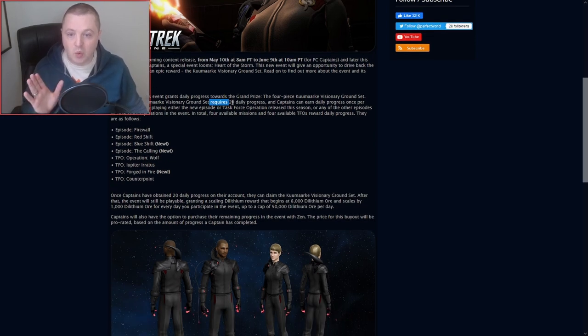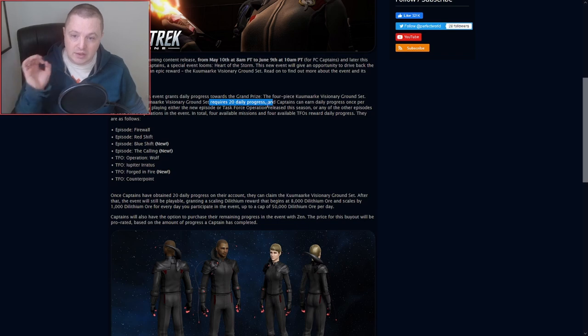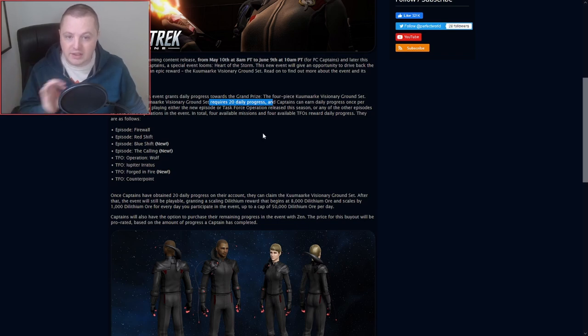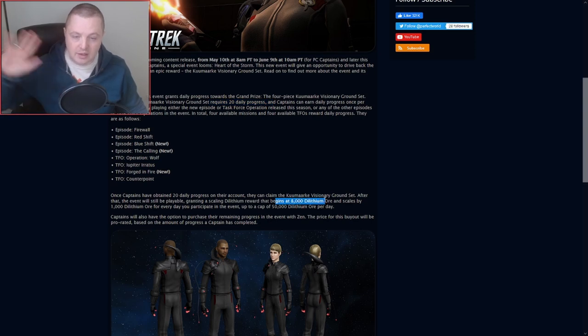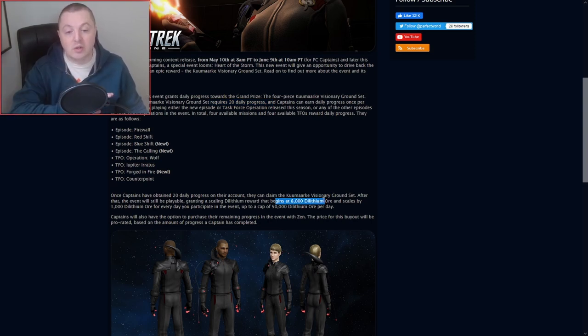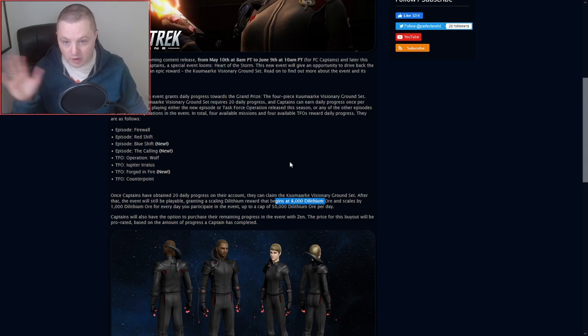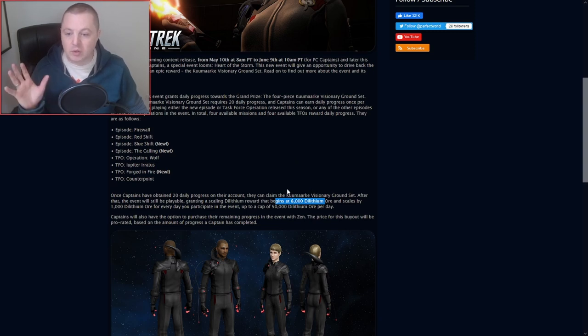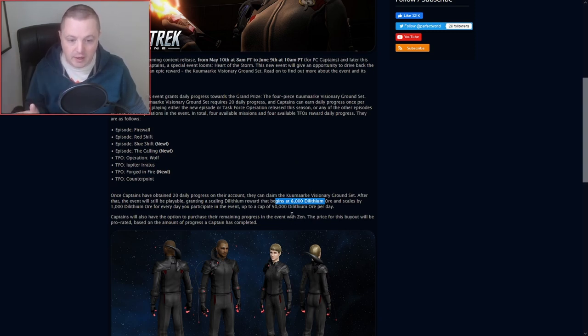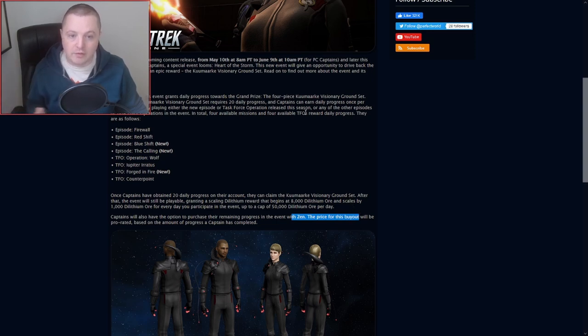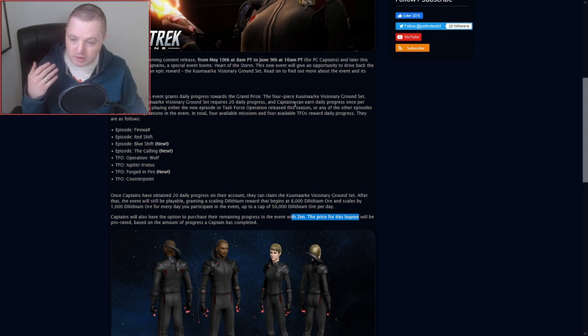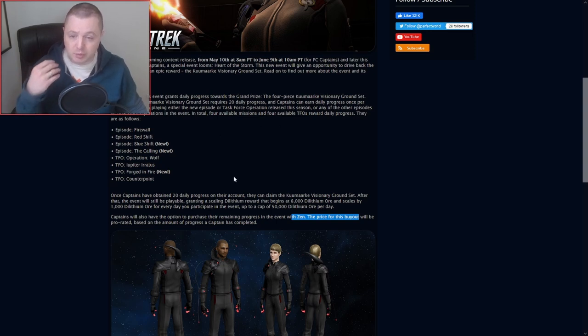Event Progress - it's a 20-day event, so you'll need to get 20 days worth of progress. And then it's the usual stuff where you can get the scaling dilithium starting at 8,000 if you continue to do it after you've already gotten your 20 daily progress. And of course, there will be a Zen buyout if you just want to buy the thing out or you need to finish it early or whatever.